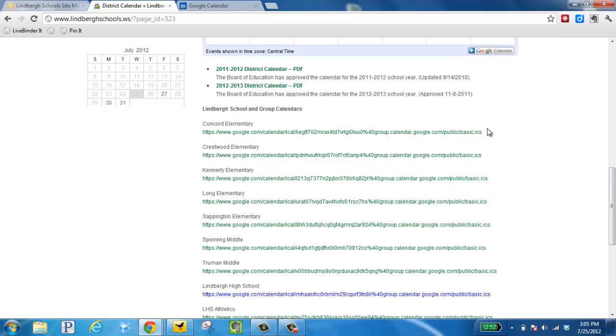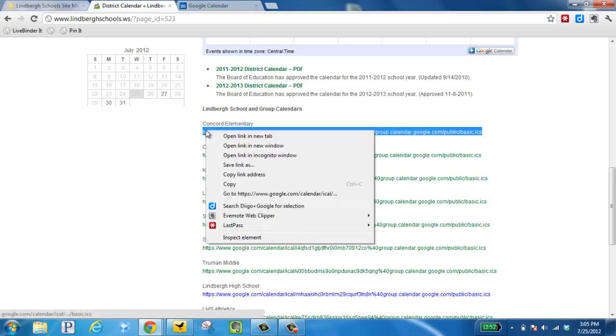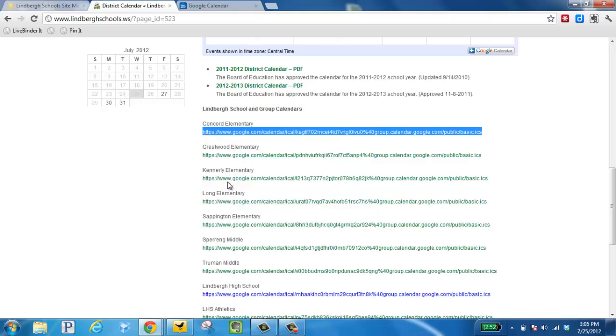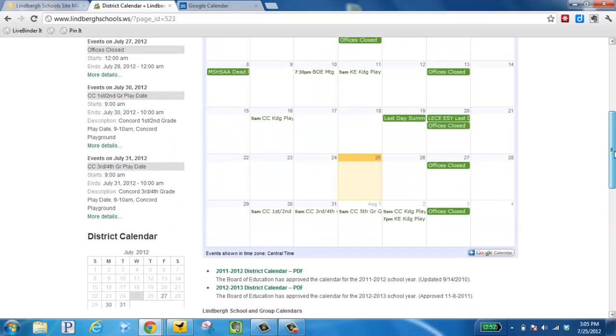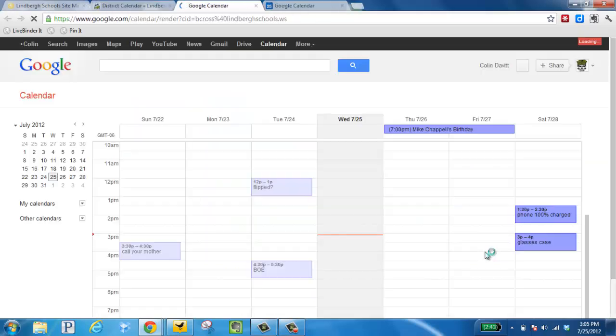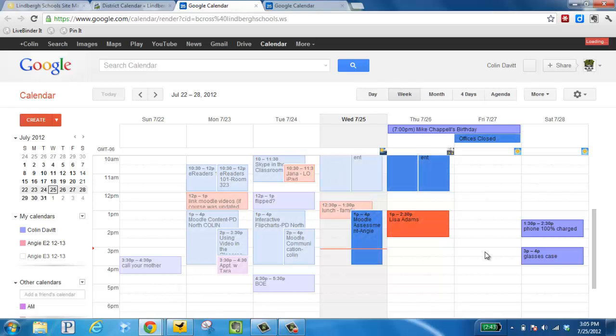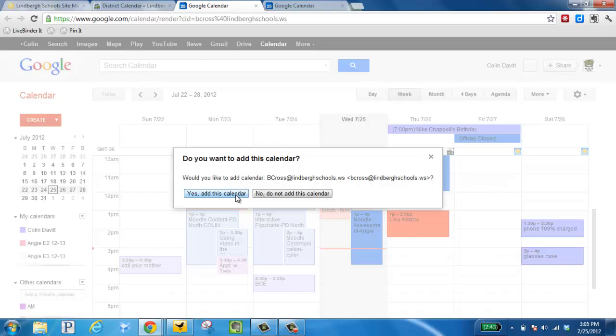So I'm going to pretend I teach at Concord. I'm going to highlight and copy that link. Now I'm going to scroll up a bit and this is the district calendar that I want to now copy as well and put into my own calendar. By clicking this button here, it will then, by clicking yes, take the district's calendar and put that into mine.